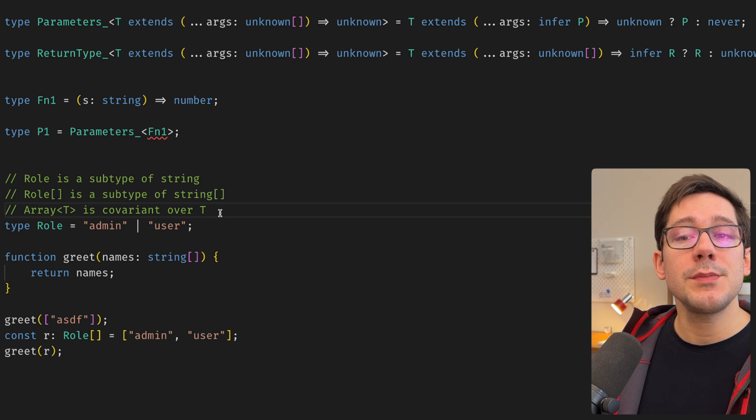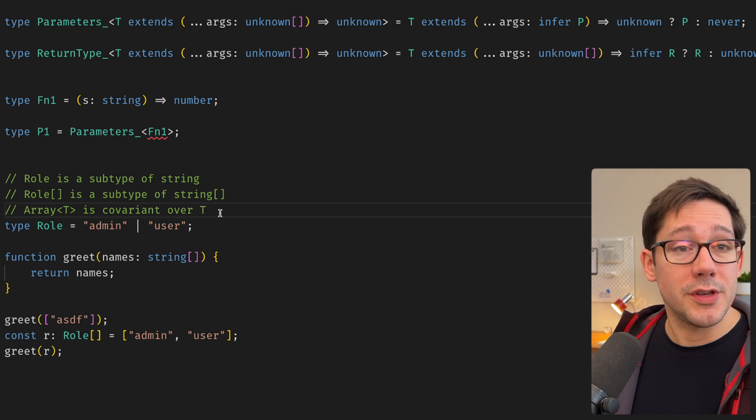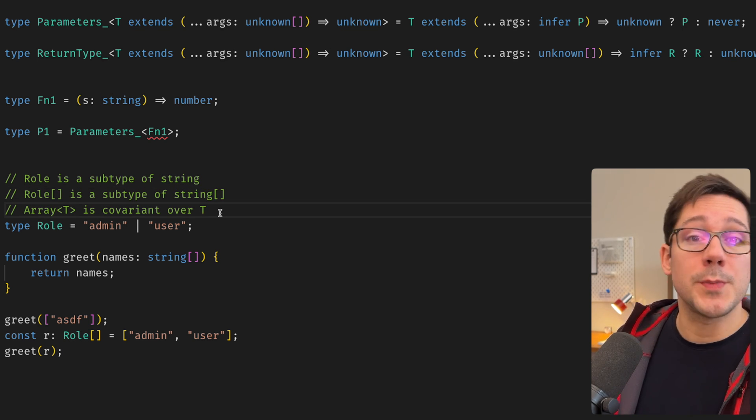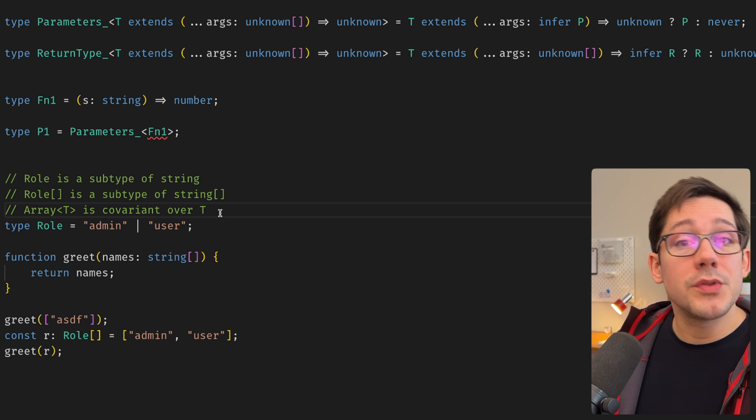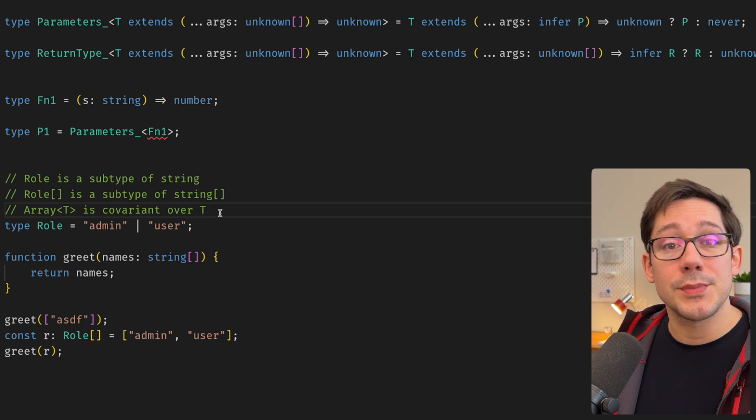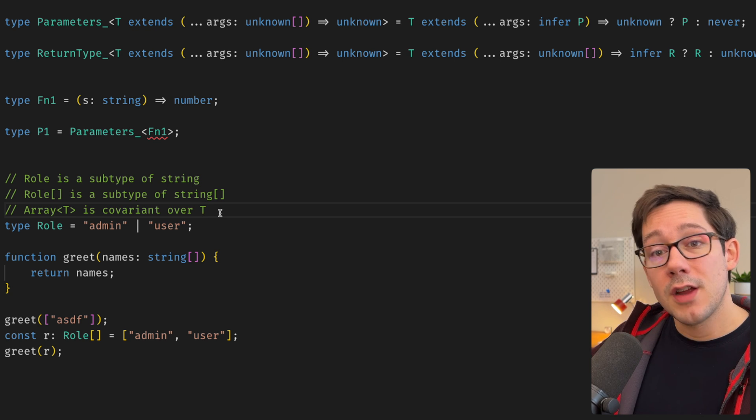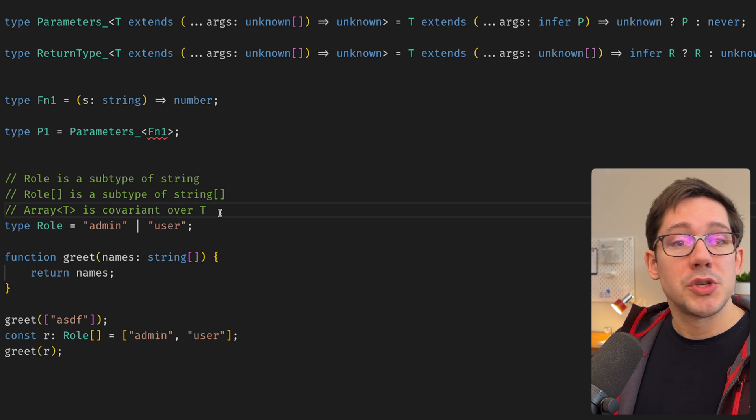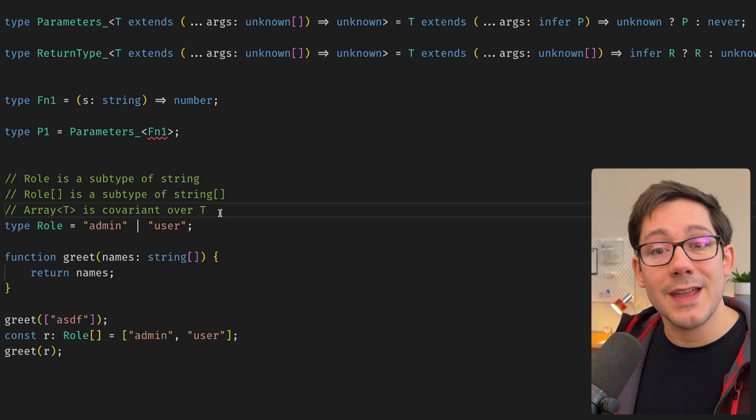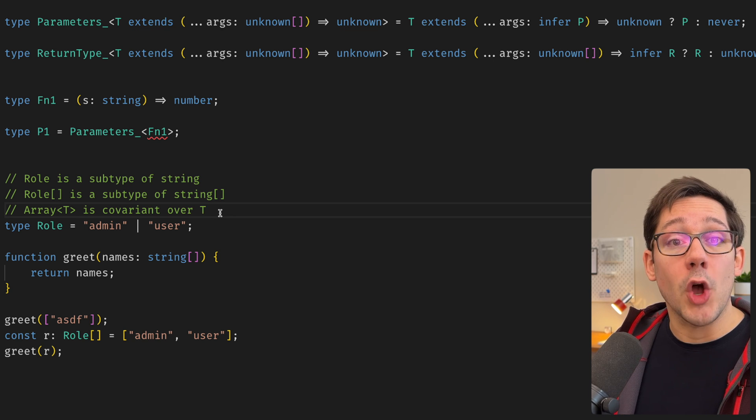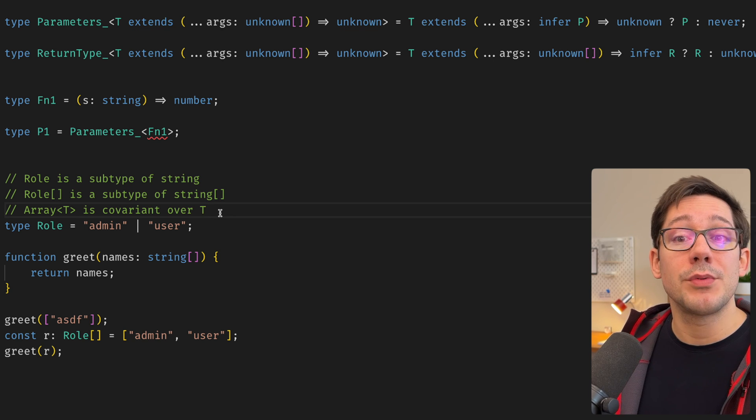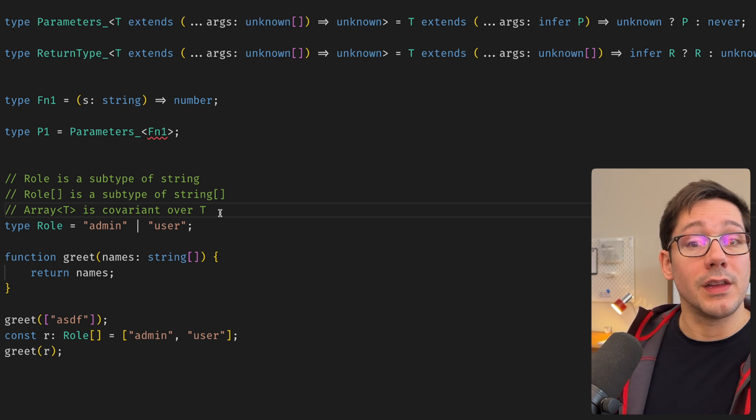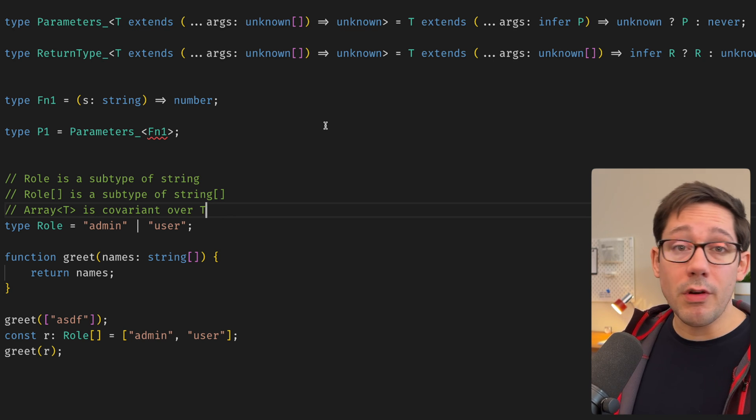And so what this tells us is that array of T as a type container, as a type that wraps other types, is we can say covariant over T. And whenever you have a covariant wrapper like this, then if A is a subtype of B, then container of A is a subtype of container of B. Now, if this seems pretty straightforward to you, you're right. This is kind of what you expect from most generic types, right? Arrays work this way as we've just seen, but so do promises, so do maps and sets. Even something like omit in TypeScript also behaves covariantly over T.